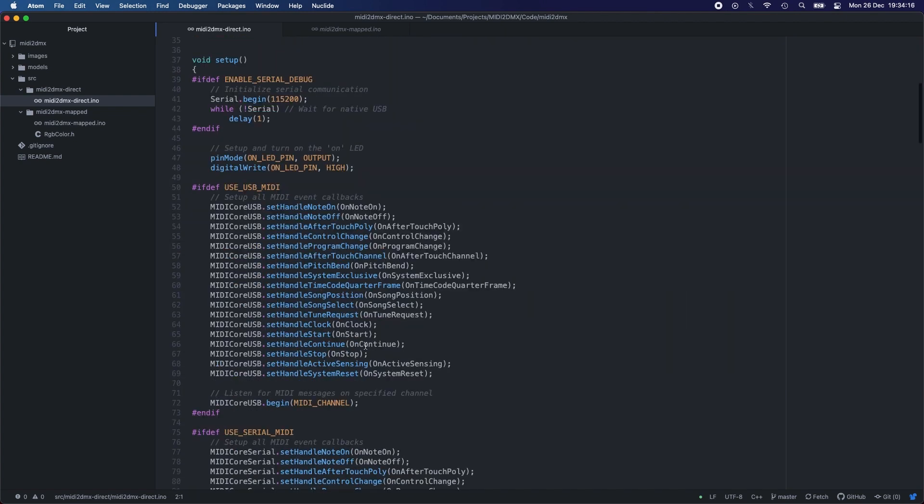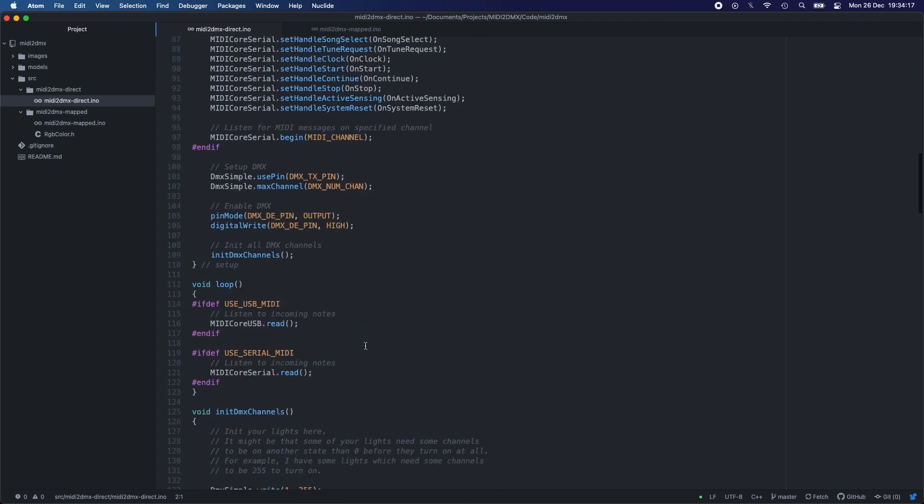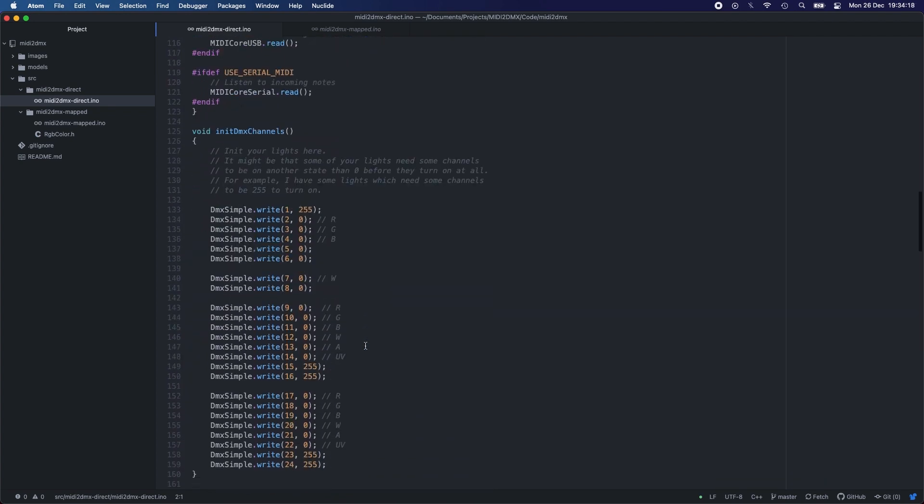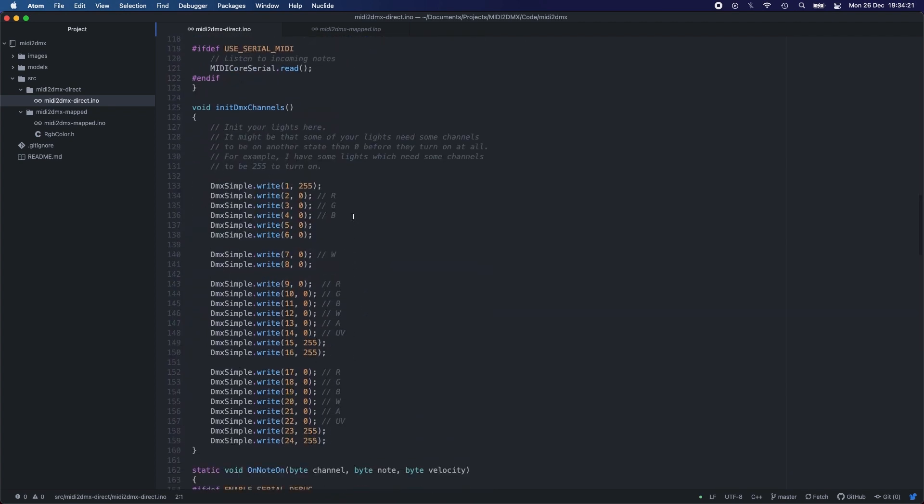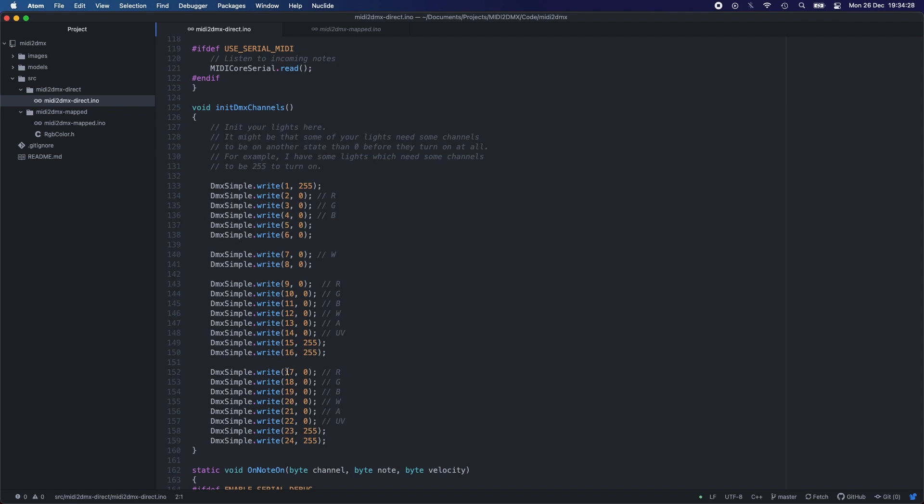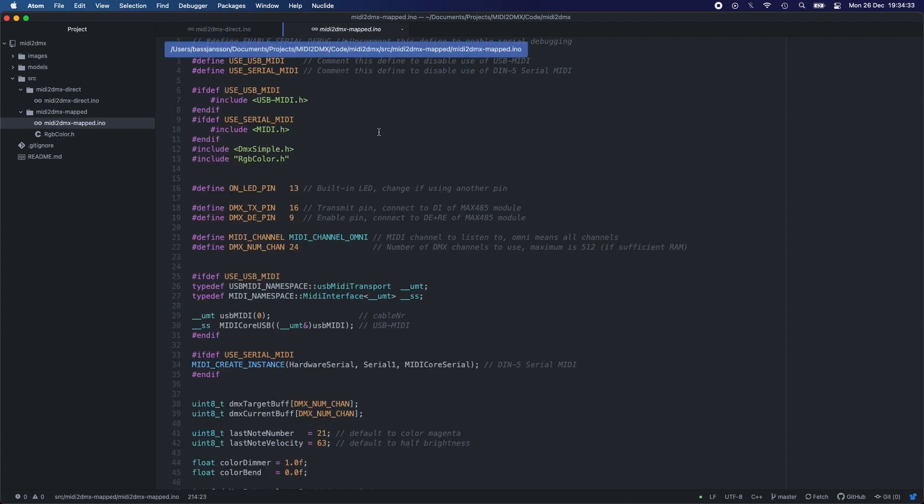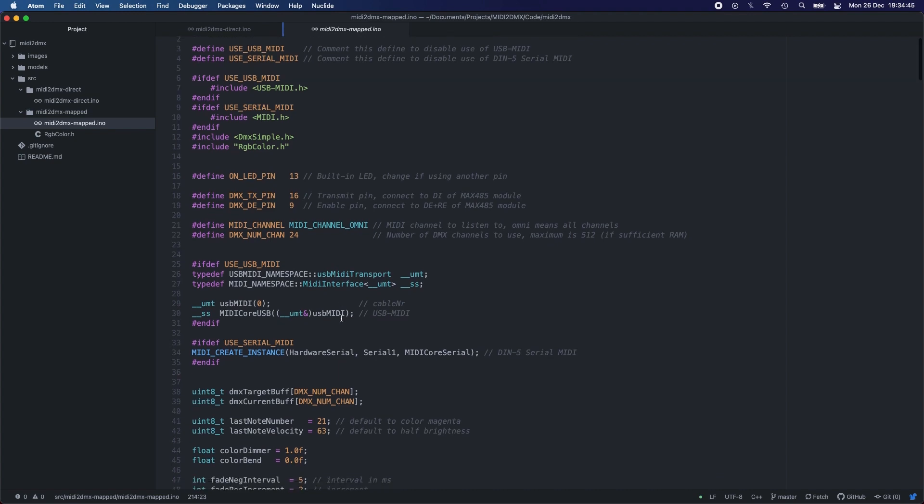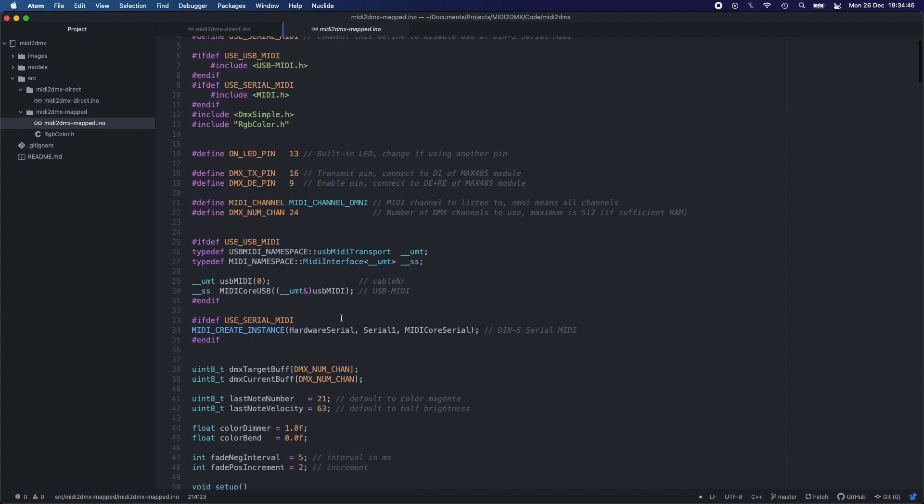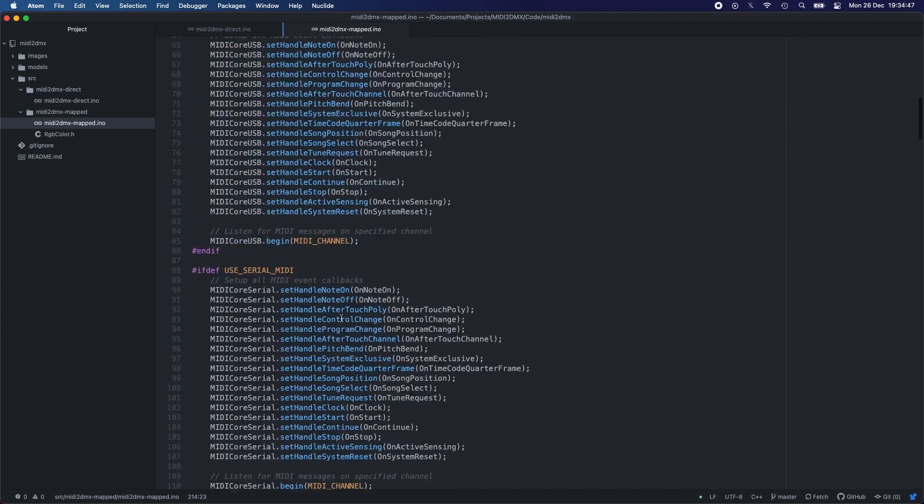So if you go down here, one thing you'll need to do, just like last time, is init your DMX channels. So these are my four lights here and this is how I init them. Your lights maybe need some different initialization to work properly. The mapped version, almost the same, also has these defines here. But of course the mapping is added to this one. So I'll just go down where the MIDI gets mapped. This is the mapping.